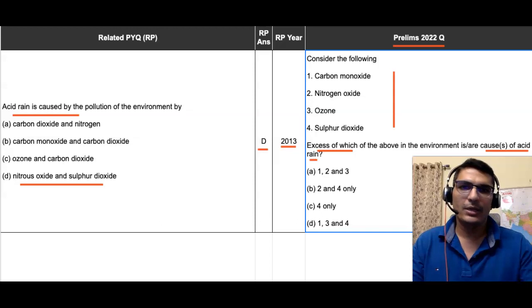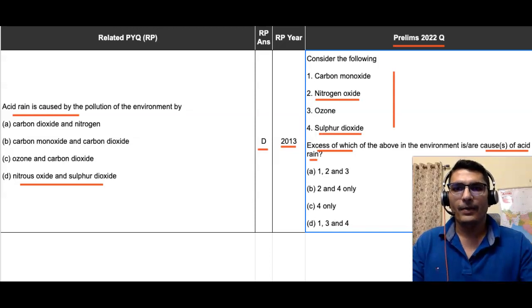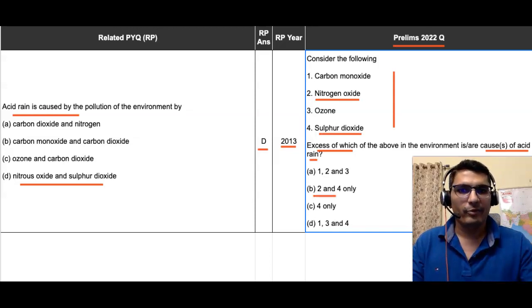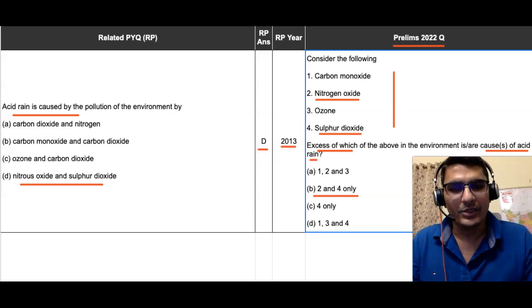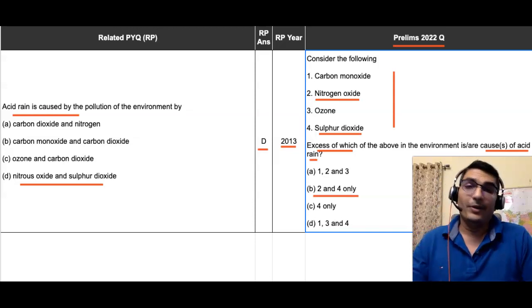Coming to the 2022 question, nitrous oxide is the second entry and sulfur dioxide is the fourth entry. Two and four are present together in only one option — so that is the answer to this question.